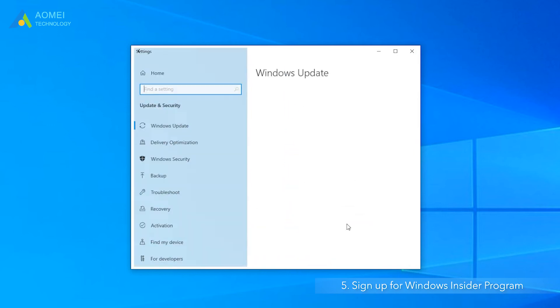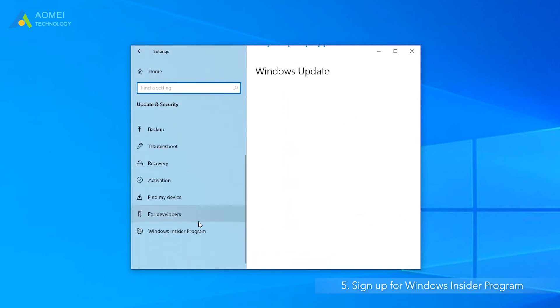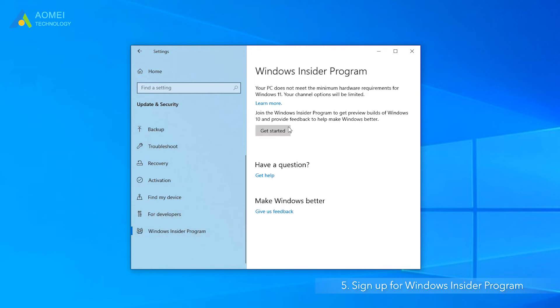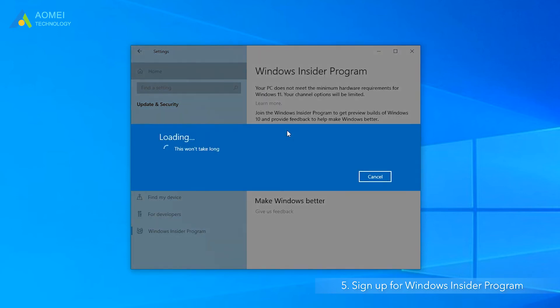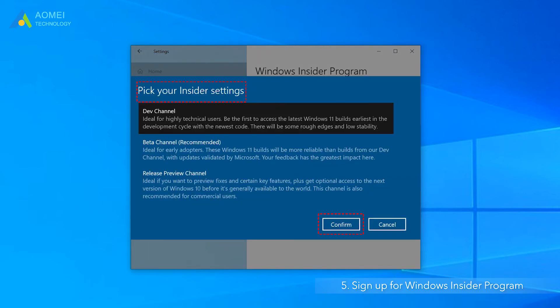Click Update and Security. Click Windows Insider Program and click Get Started. You should link an account and then pick your insider settings and restart your computer to apply your settings.